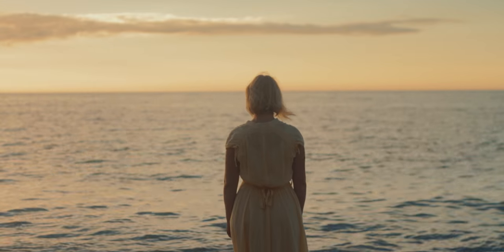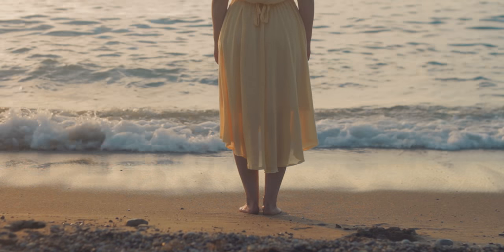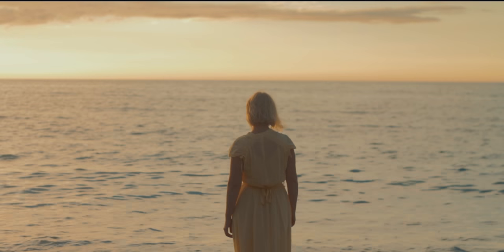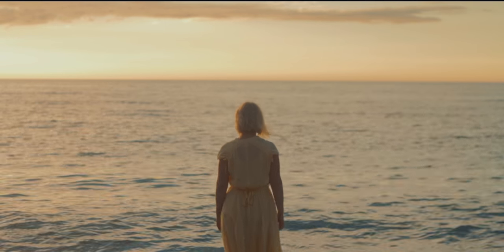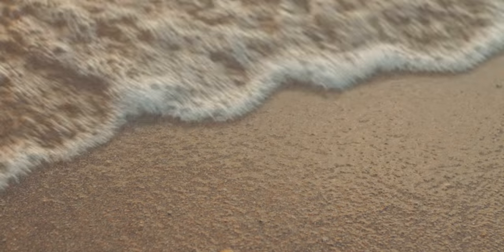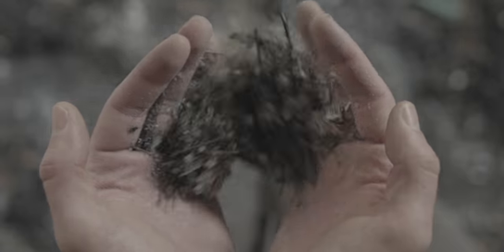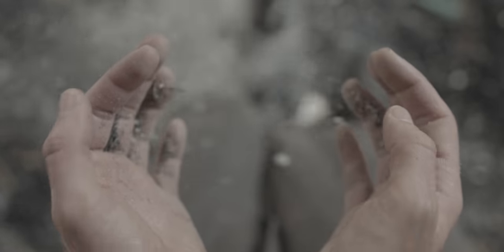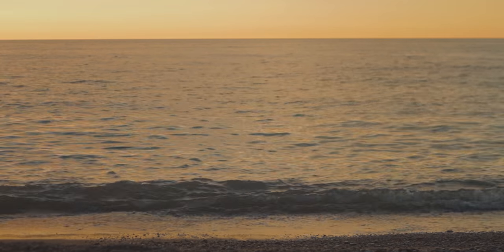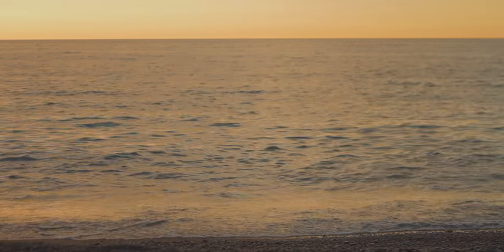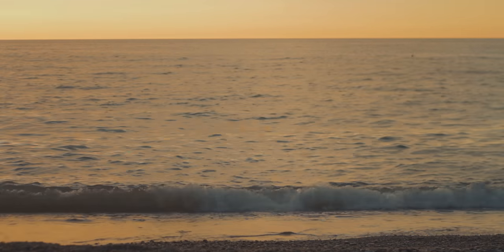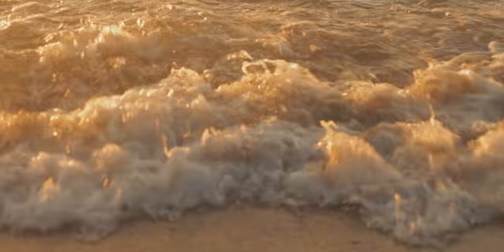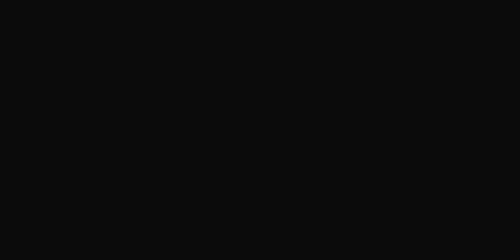Somewhere, somehow, something broke, somewhere deep down south of Isfahan and Jericho. Isfahan and Jericho, Isfahan and Jericho, Isfahan and Jericho.